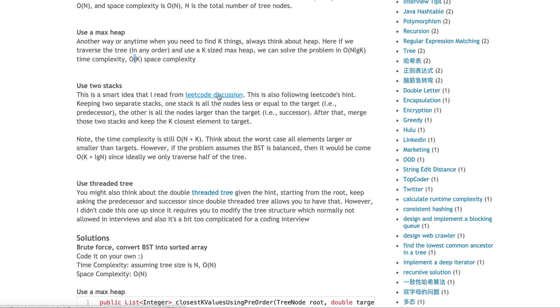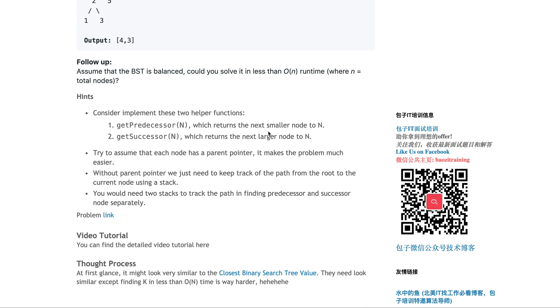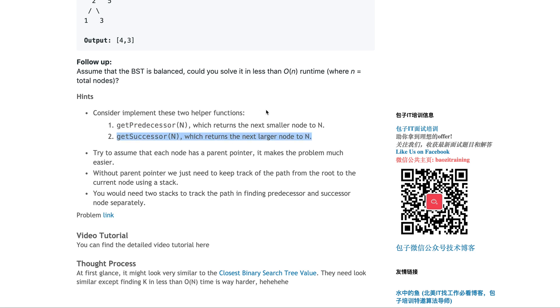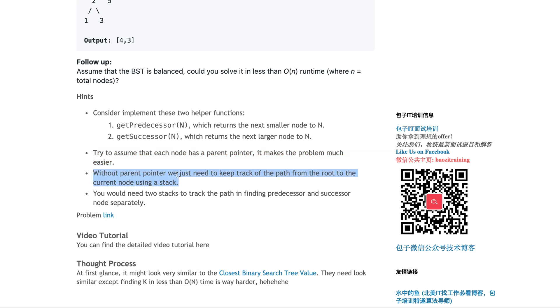There's a LeetCode discussion group where this guy proposed a method, essentially following the hint. The hint is: can you get the predecessor of a node or the successor of the node? The predecessor means the next smaller node, basically in the in-order traversal, the node right before it. The successor is the node larger than that, meaning in in-order traversal, the node slightly larger, next to this one.